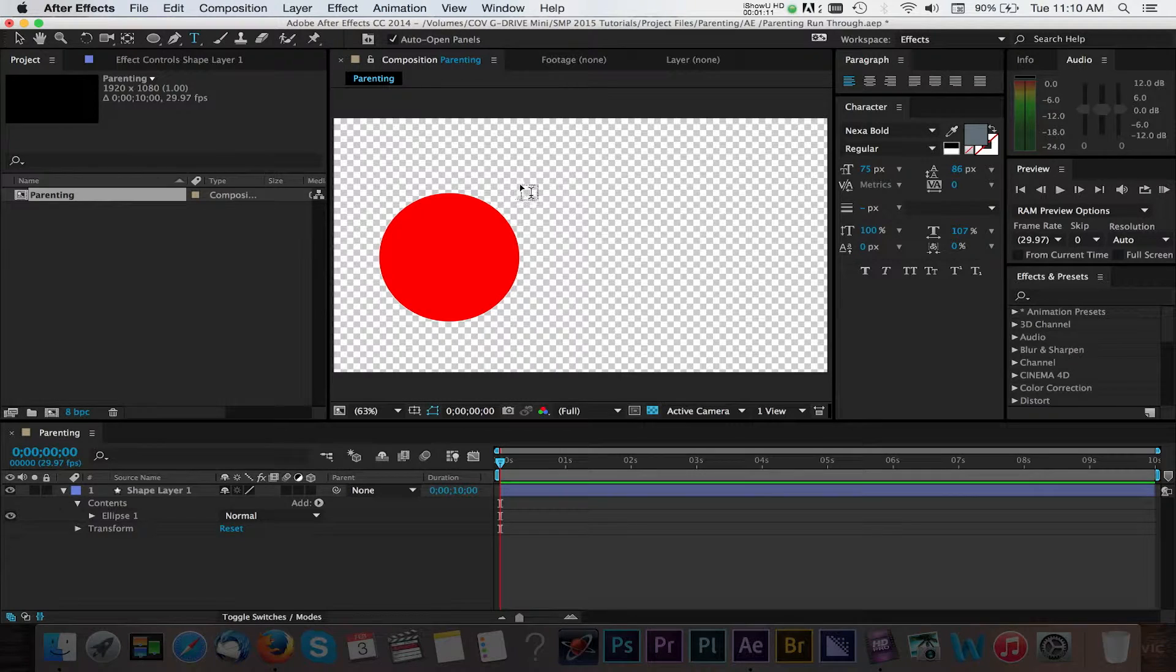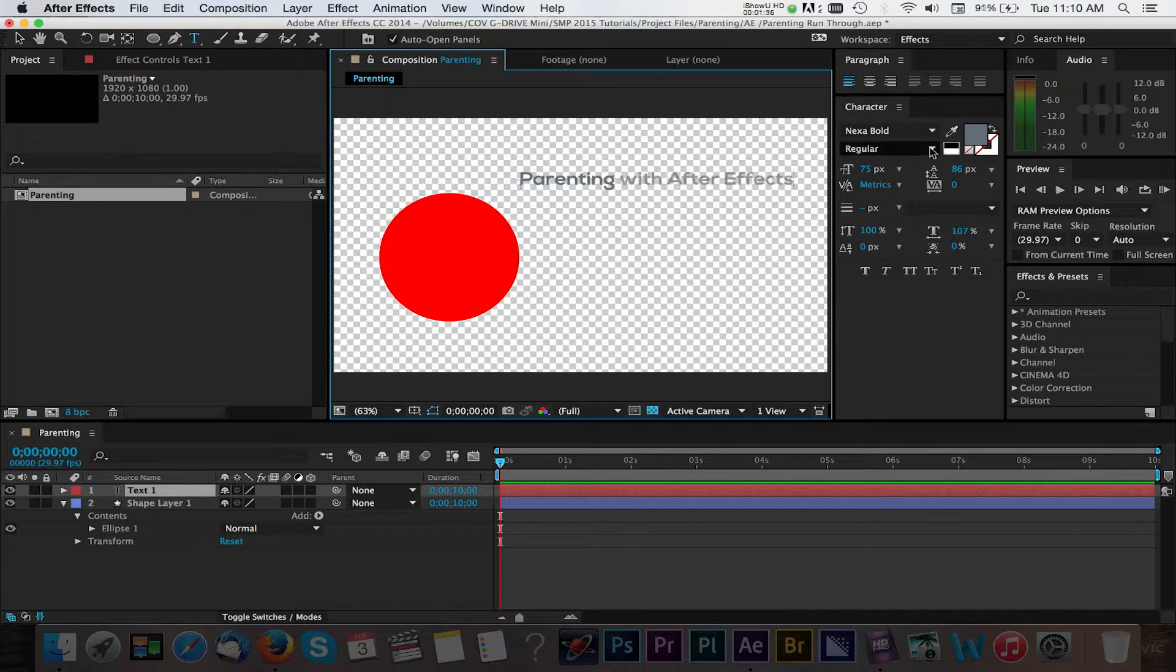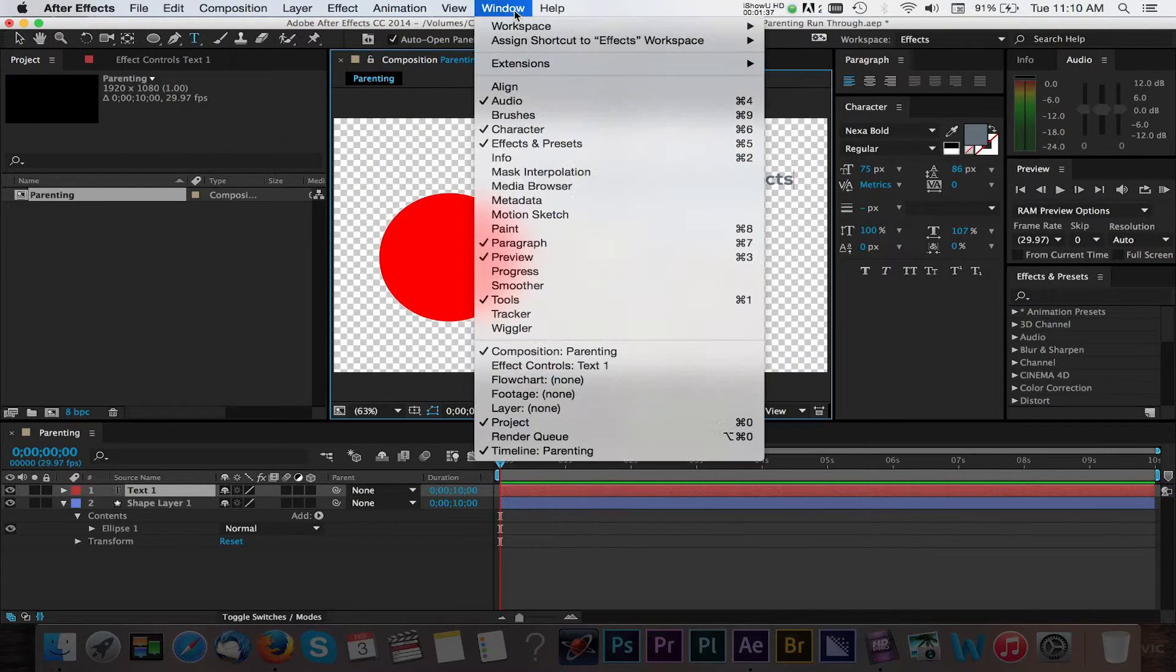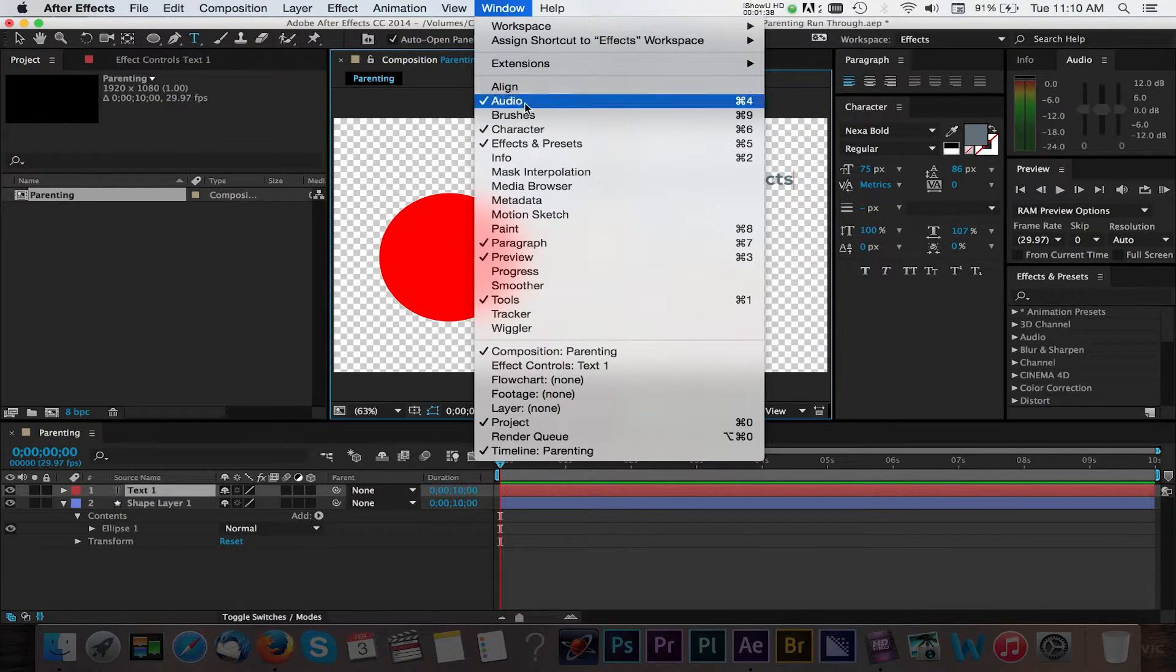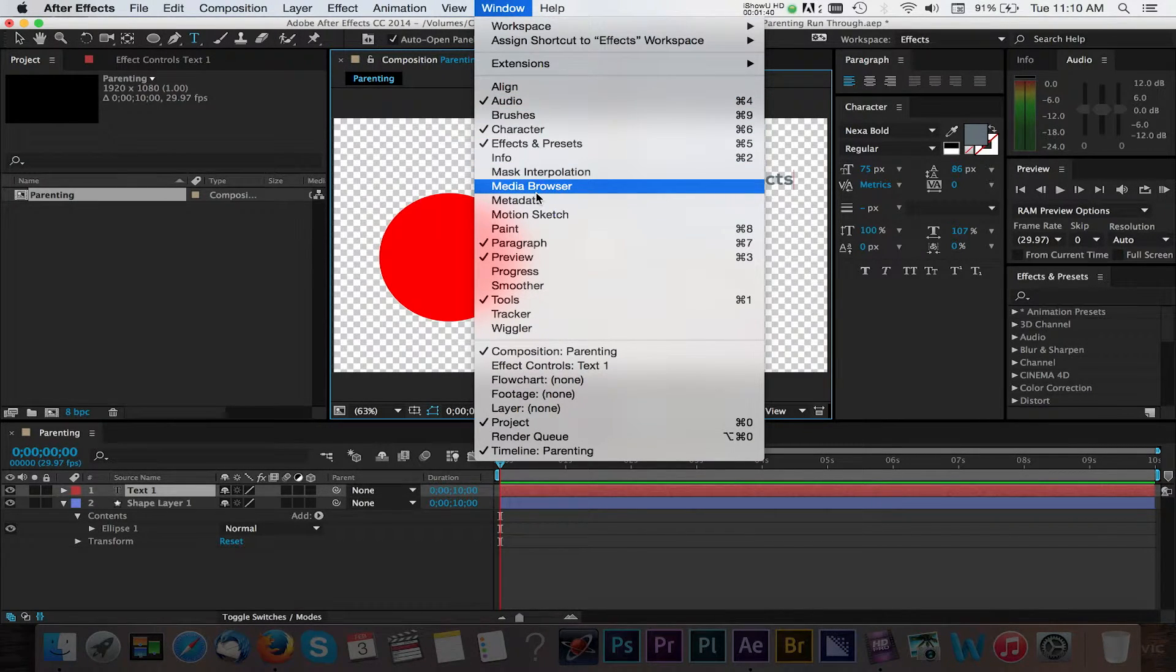We can begin to type in our composition panel. You can adjust options like font and size in the character panel. You can view any panel that you're not seeing by enabling specific panels under the window options.